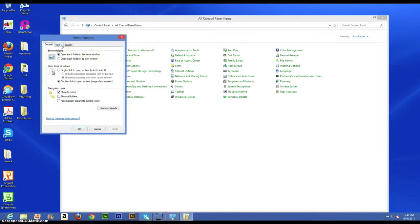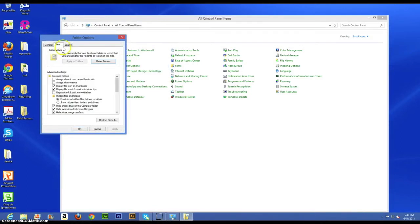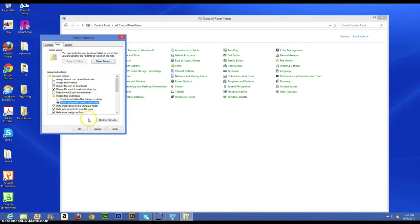Okay, go to the View tab and just make sure it's checked next to show hidden files, folders and drives.